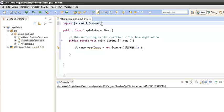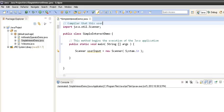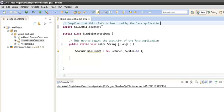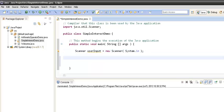The import keyword tells the compiler that this class is being used by the Java application. By seeing the import statement, the compiler locates the class. The Scanner object takes in the System.in object, which reads data from the console. Whatever the user enters in the console is read by System.in, and the Scanner reads from that.